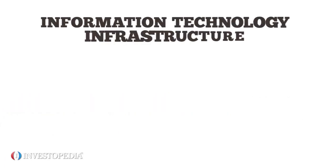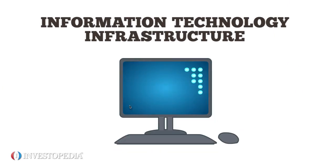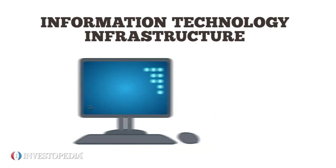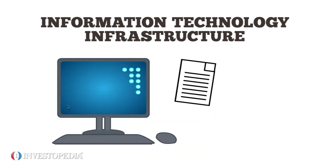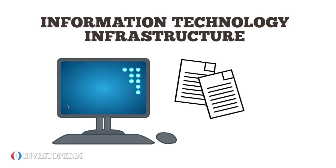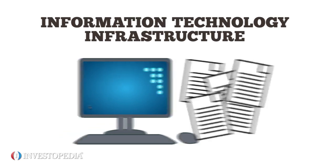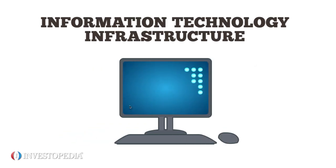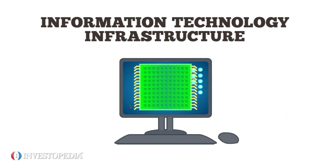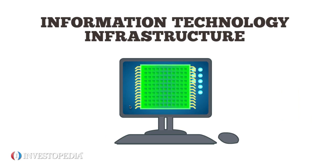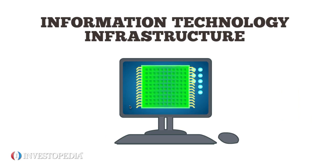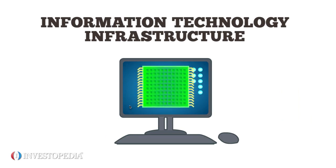Information technology infrastructure is a fancy term for the hardware an AIS uses. Before computers, AIS's were manual, paper-based systems. Today, most companies use software such as Intuit's QuickBooks or Sage Peach Tree.